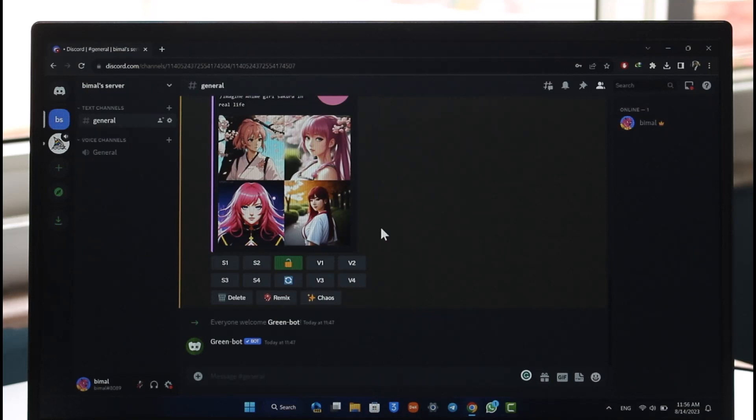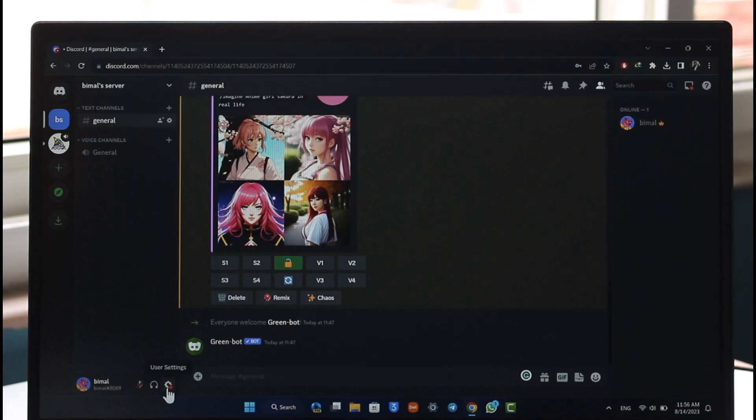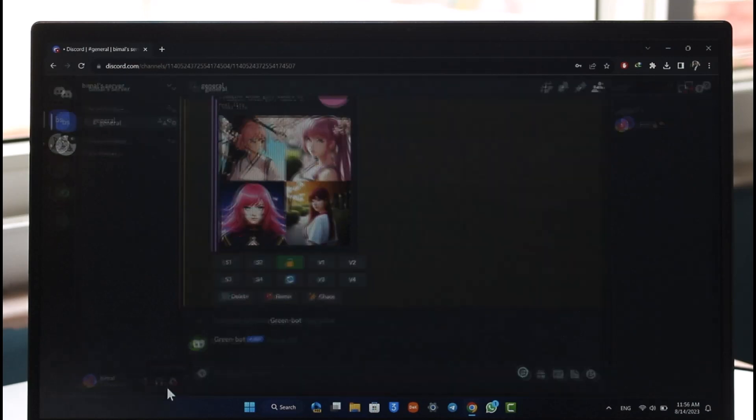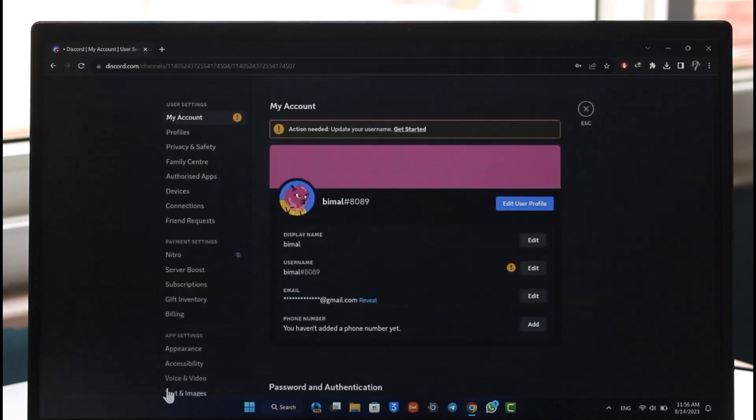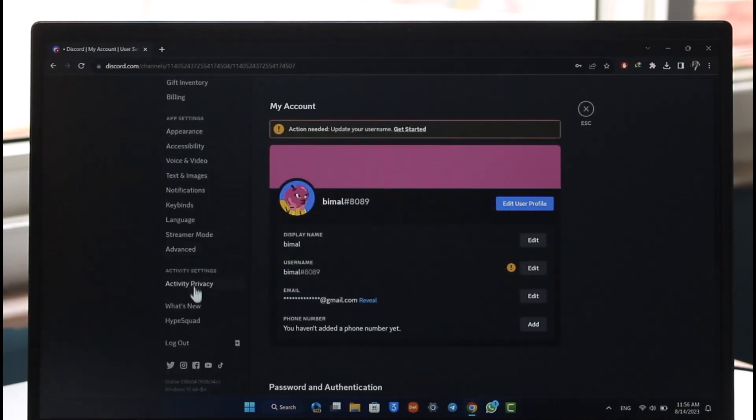Simply navigate to user settings, which you can find by clicking the gear icon. Once you click user settings, scroll down and look for the option known as Activity Privacy.